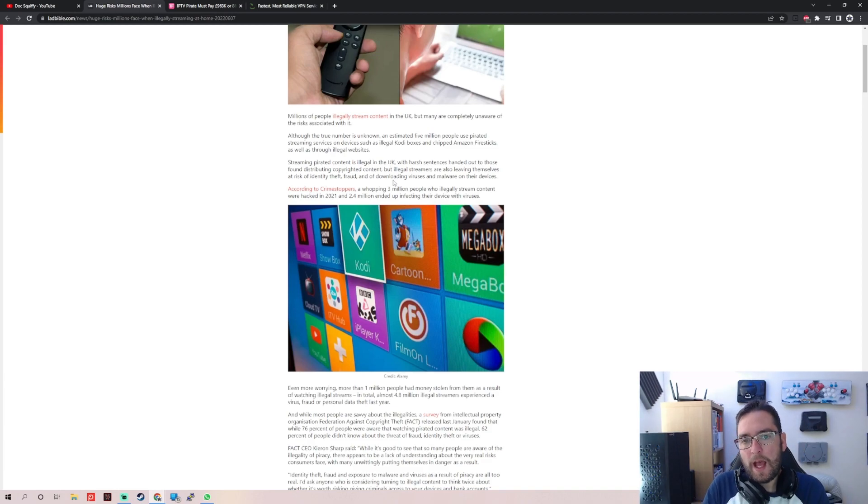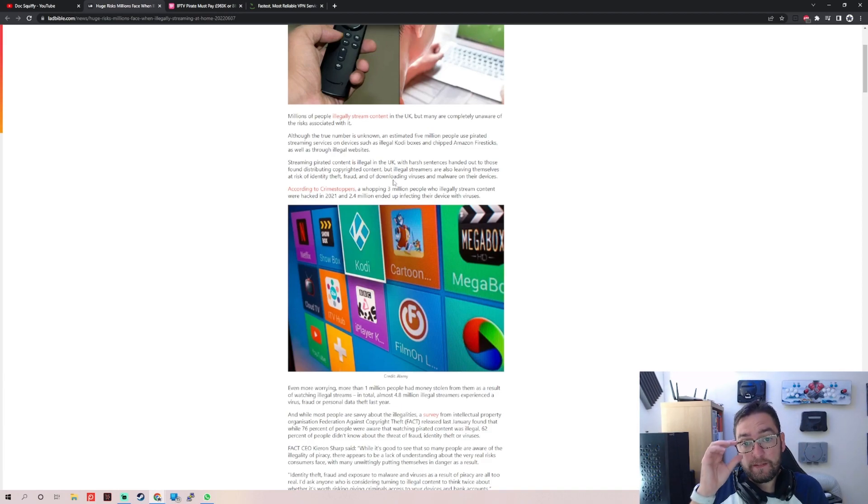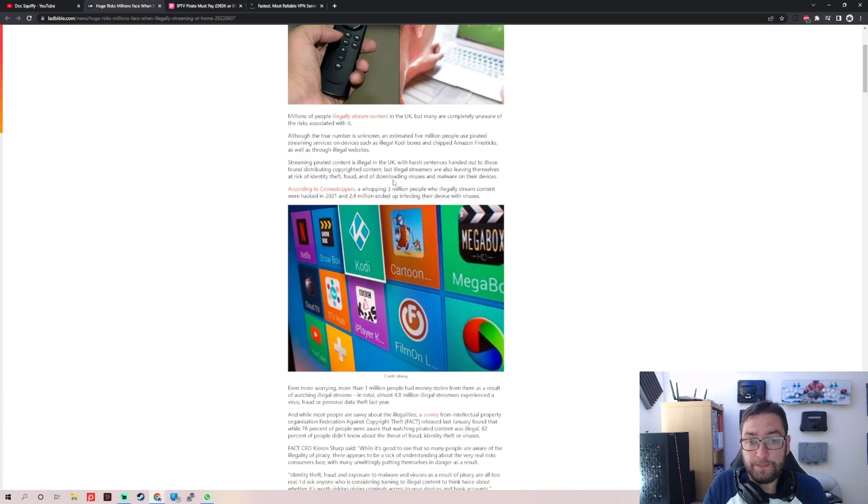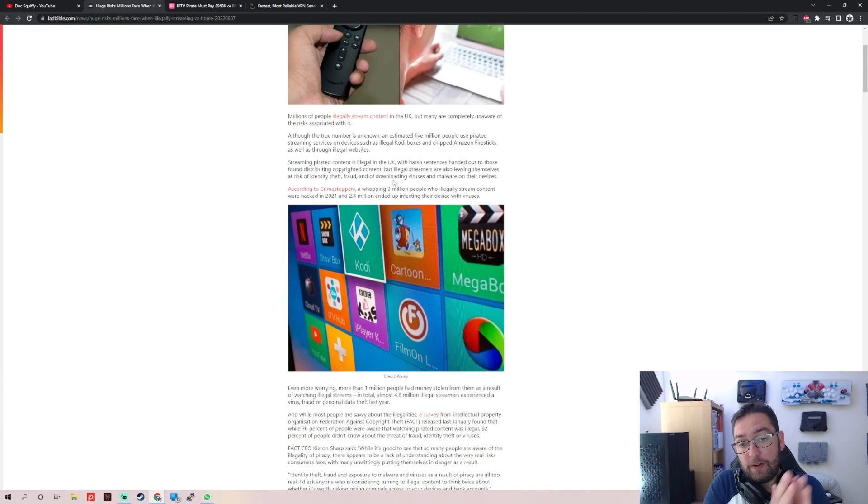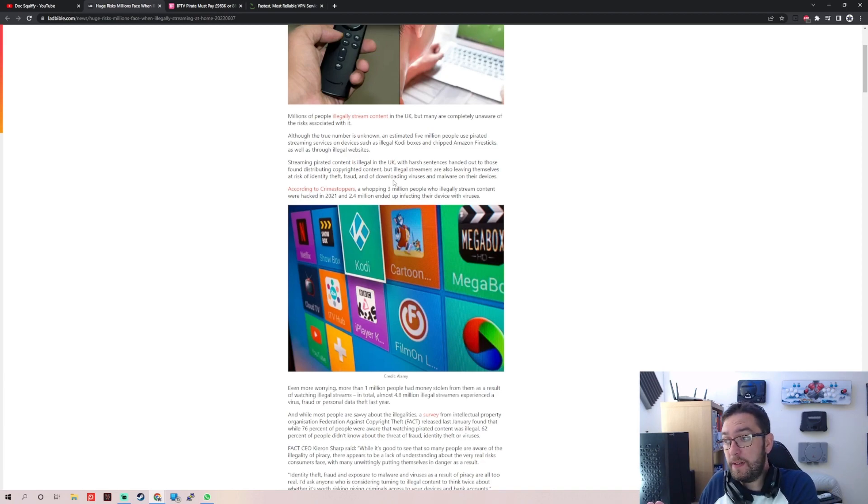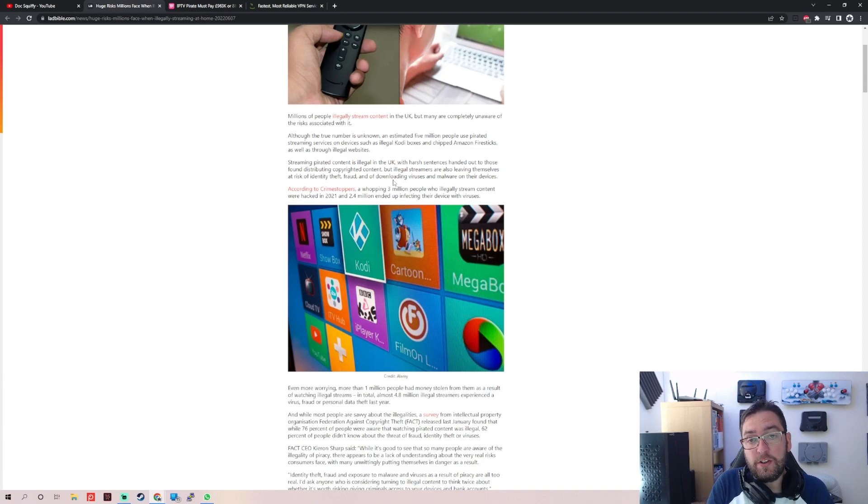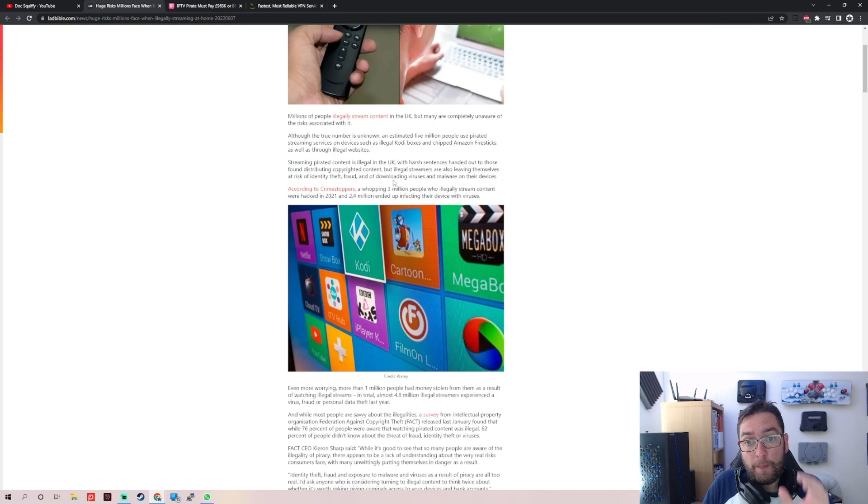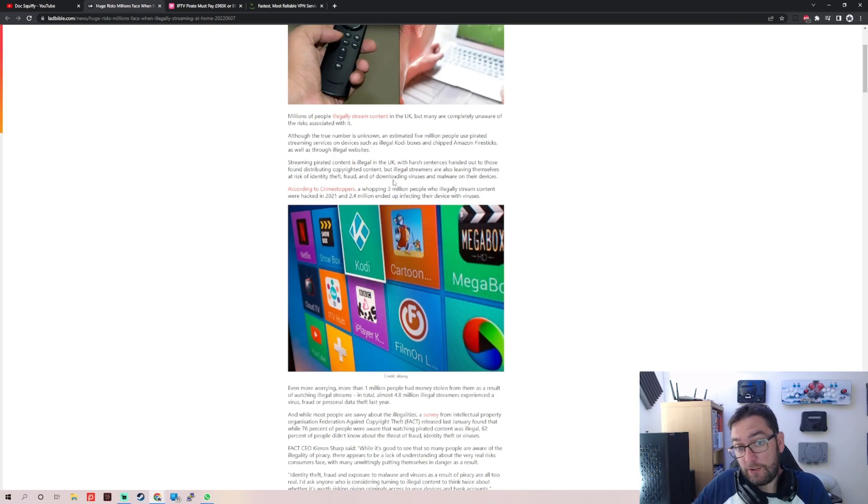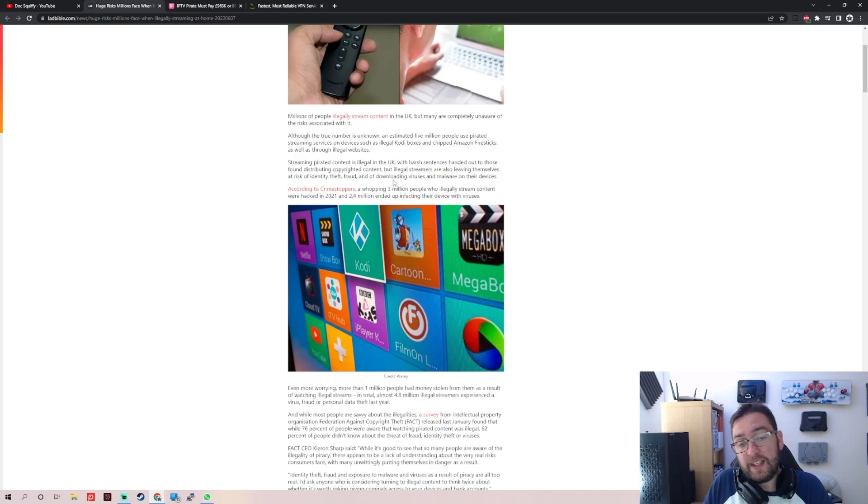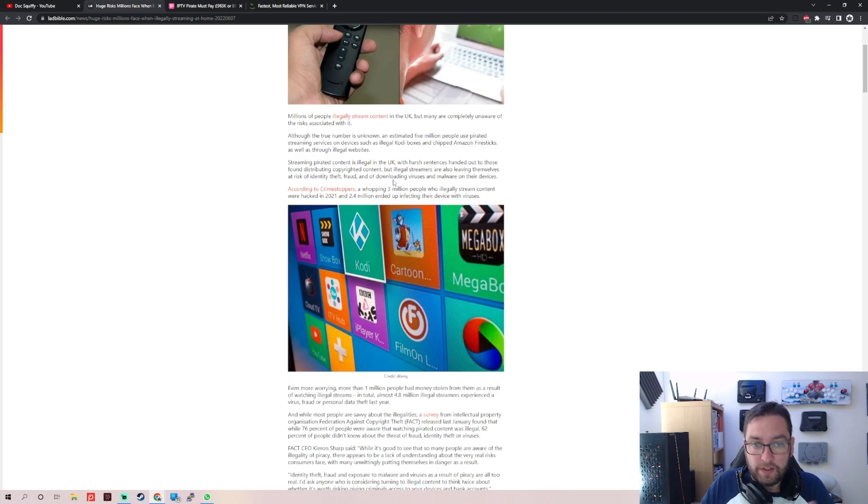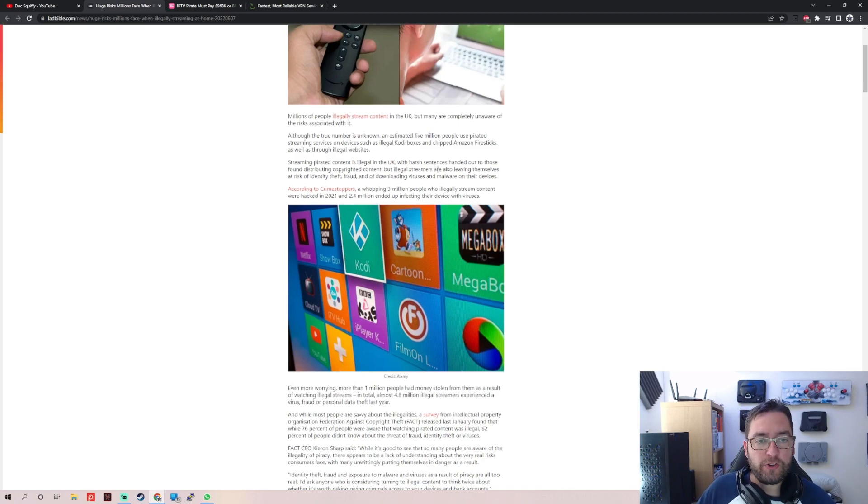Streaming pirated content is illegal in the UK. It's kind of right. Accessing any content which you don't have the rights to is illegal, but the actual part they get you for is downloading. But when you stream you do download, so when you stream you download a portion of the film so that's classed as downloading into your temporary folder which then gets deleted. It's kind of correct but not very well explained.